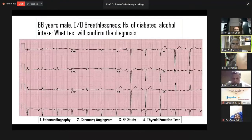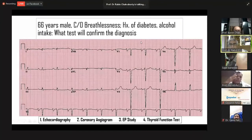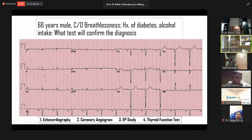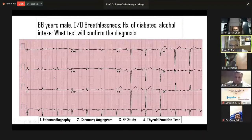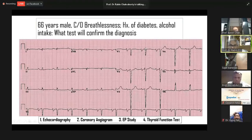There is another finding which is important — sometimes the angle of the PR segment going downward more and more is a suggestion that this is always due to pericarditis, a pericardial disease.